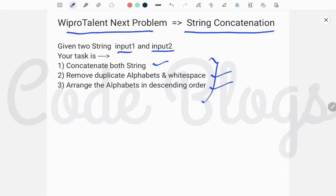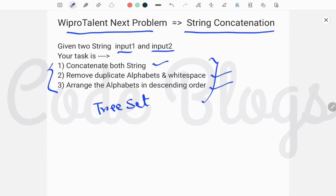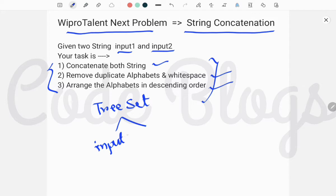So these three tasks you have to perform. There is one problem — string concatenation — with three sub-problems. The solution is to use a TreeSet. TreeSet is the one and only best solution to solve these sub-problems. If you take the TreeSet and add or insert elements of input one and input two,